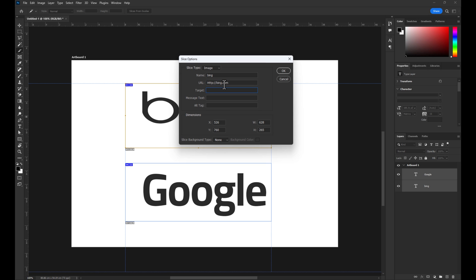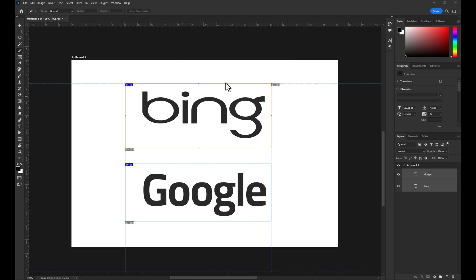And for the target, I'm going to type underscore blank so that it opens in a new tab. Hit OK. Once you're done editing the properties, I'm going to quickly do the same thing for my Google slice.